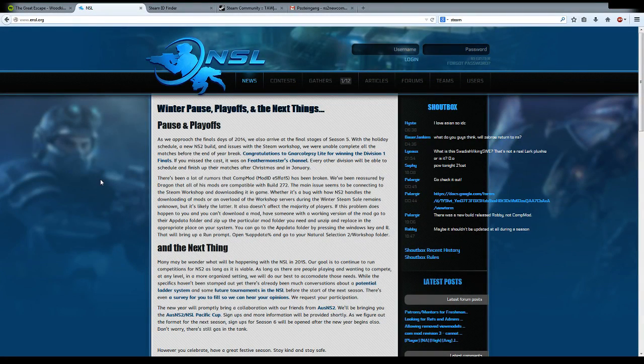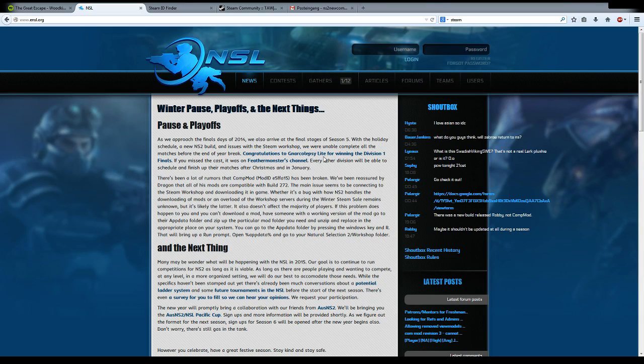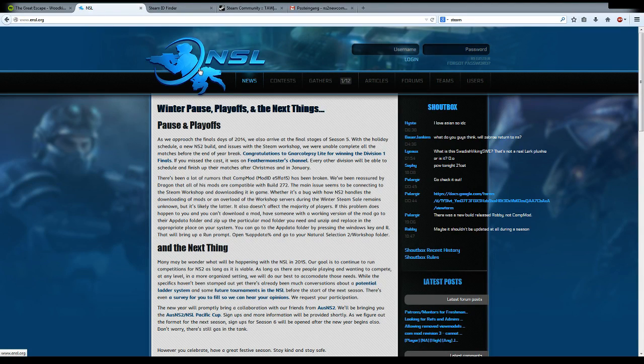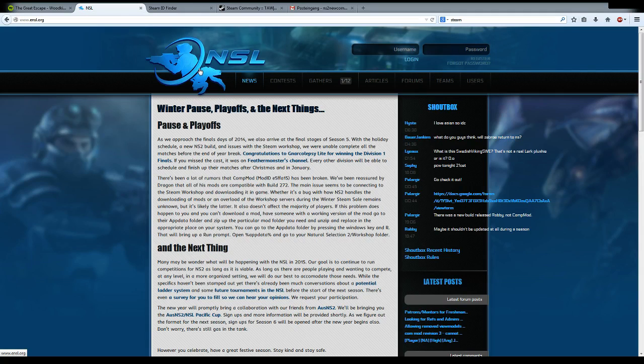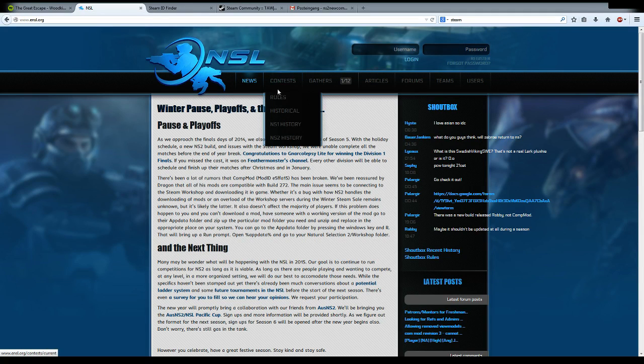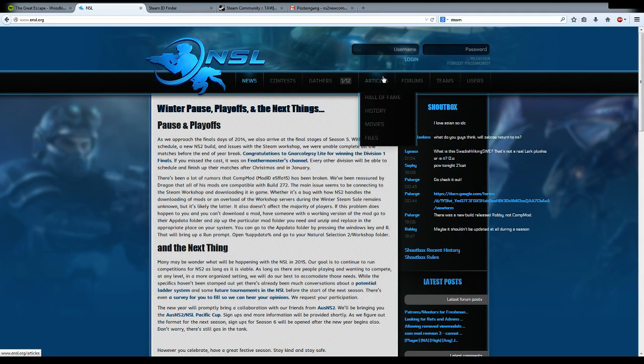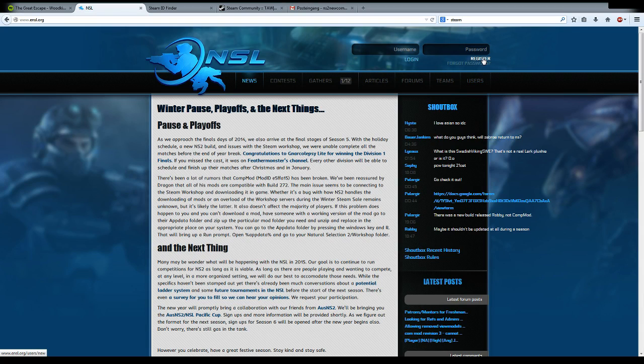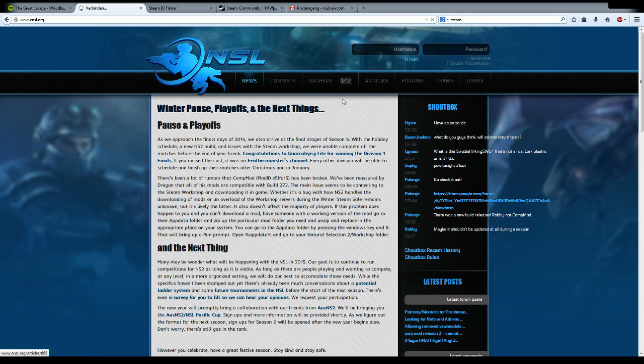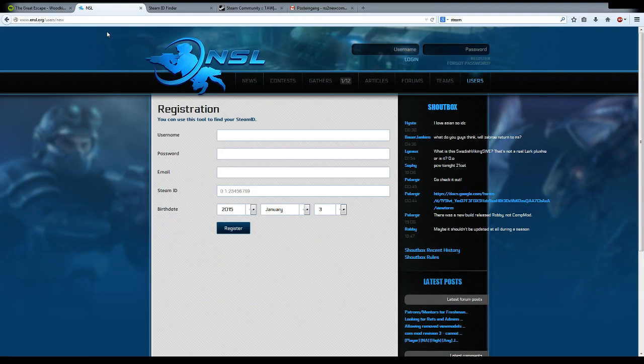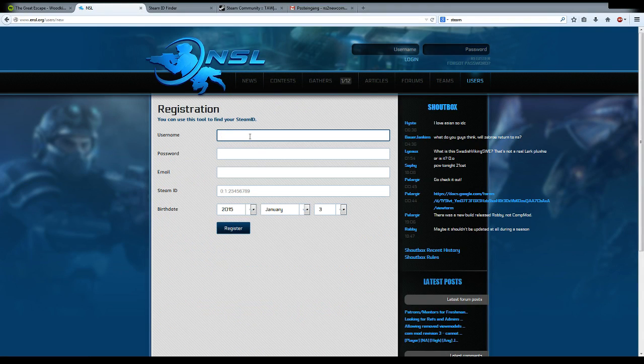Hello, my name is Tuti and I'm going to show you how to register on the NSL, how to form a team, join a team, or manage your team. The first thing we need to do is register ourselves. For that, you click the register button over here and you get this screen.